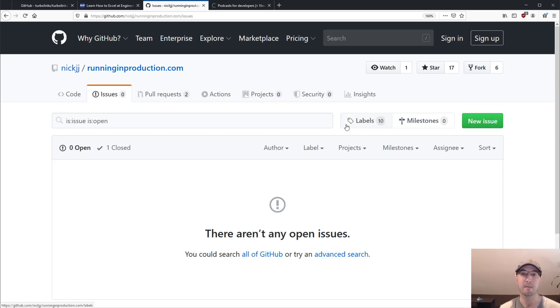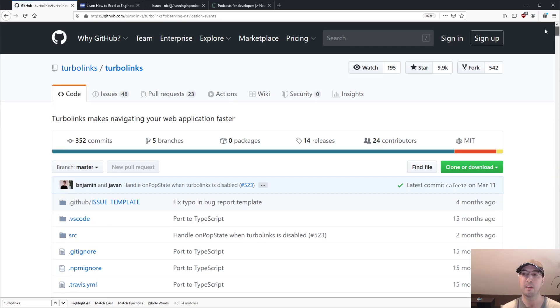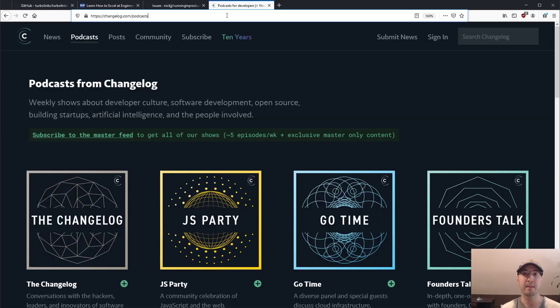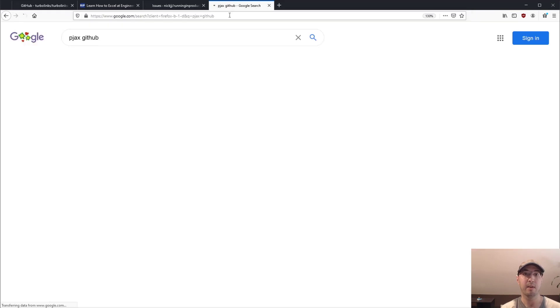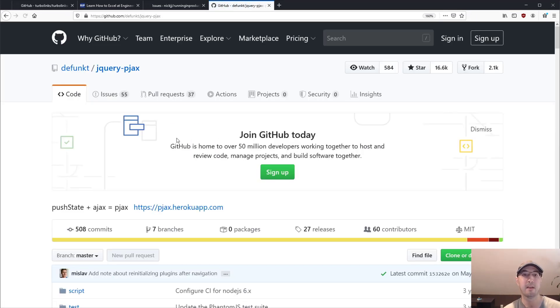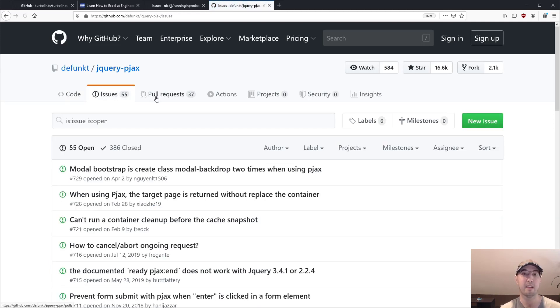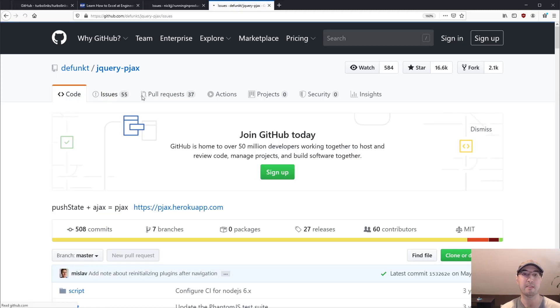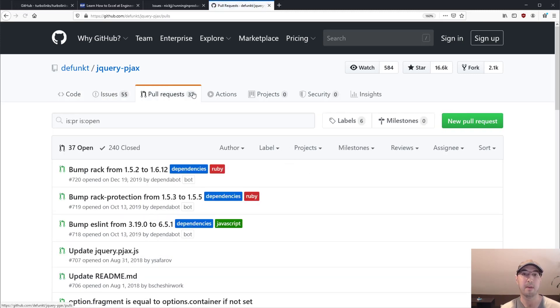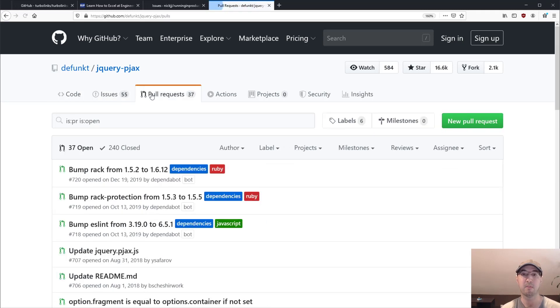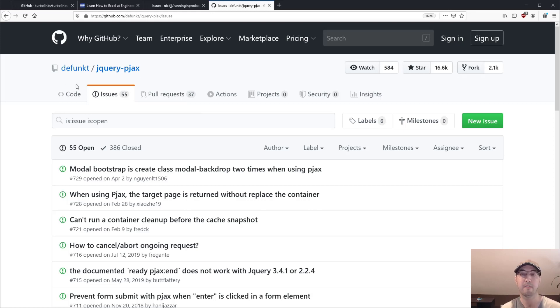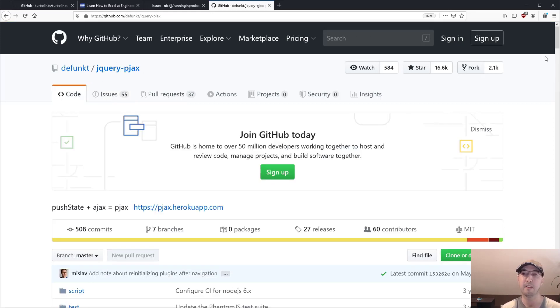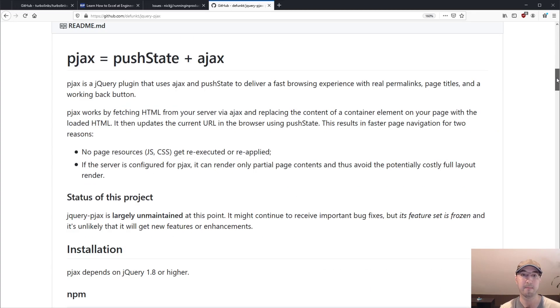So if you did a Google search here for jQuery pjacks, and this is actually created by a co-founder of GitHub, because GitHub uses this style of navigation all over. So you can see I'm clicking these different tabs here. And by the way, in case you didn't know, GitHub is a Ruby on Rails application. This is not doing a full page reload for every tab click. It's using essentially Turbolinks. I mean, I don't know if they've upgraded to Turbolinks now, but pjacks is a very similar concept. And I'm pretty sure Turbolinks evolved from that.